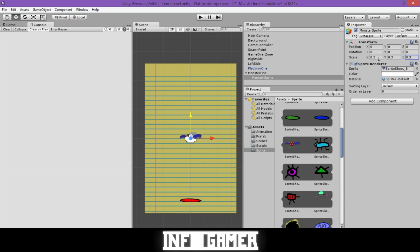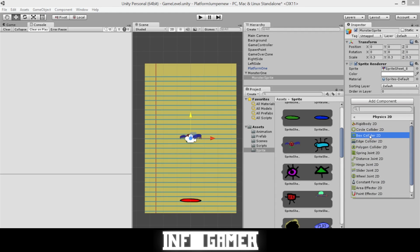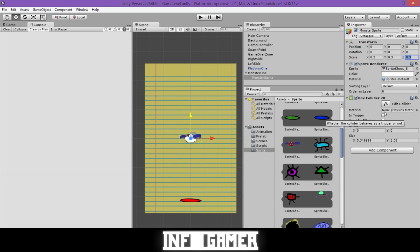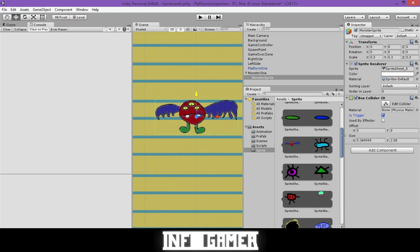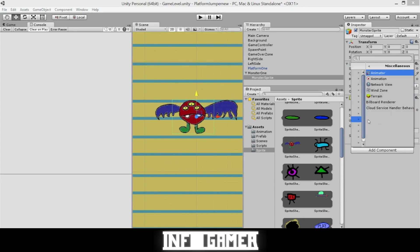The sprite is fairly big so we're going to scale it down to 0.3. Once scaled down, we'll add components. The first is under Physics 2D: Box Collider 2D. Make sure Trigger is selected, then scale down the box collider in the X direction so it's more on his body and excludes his wings.